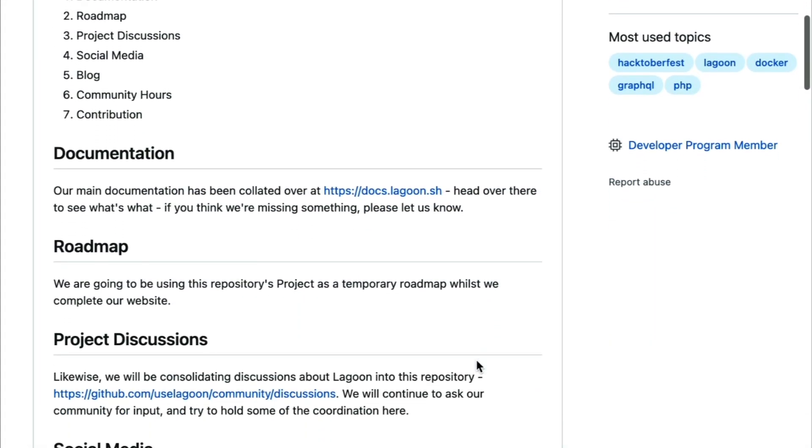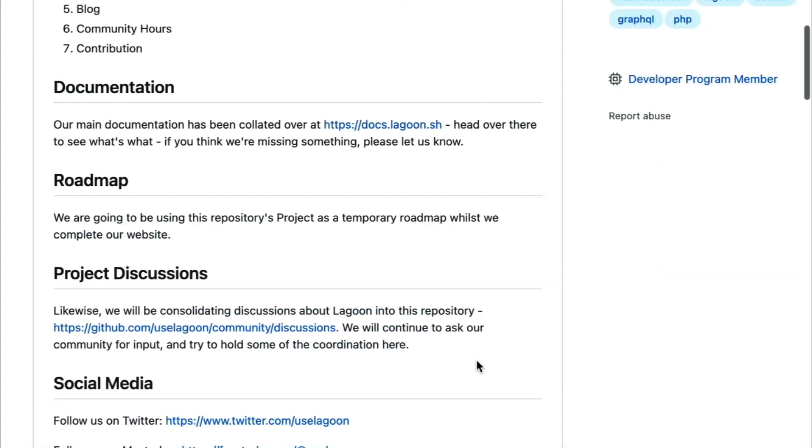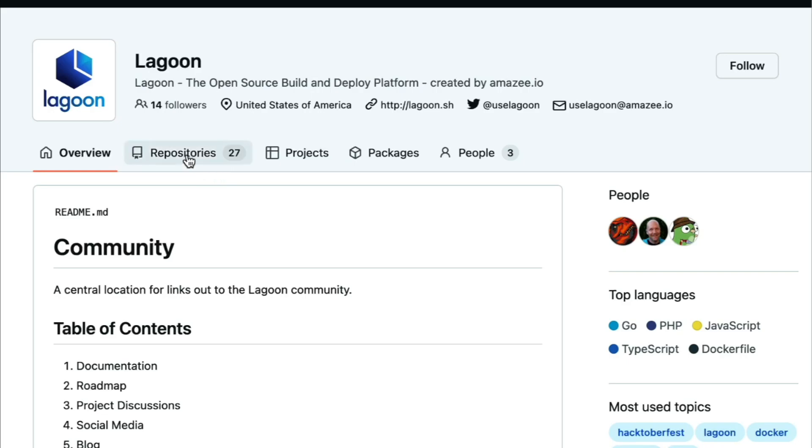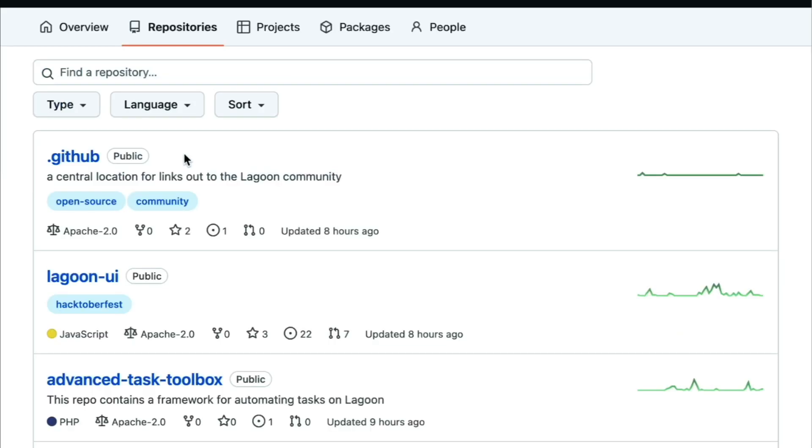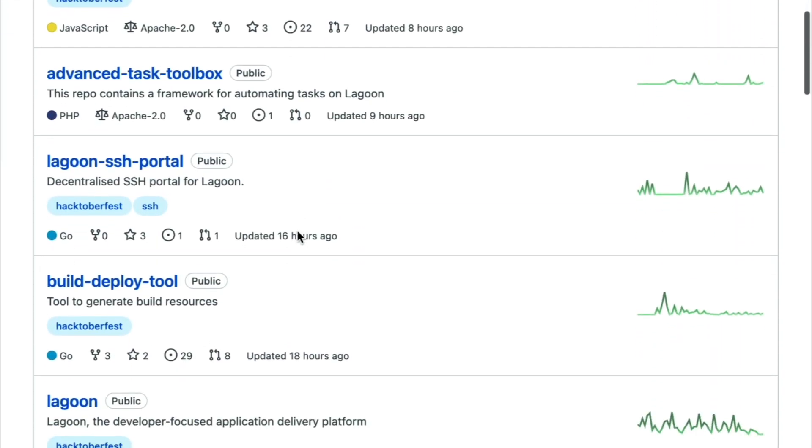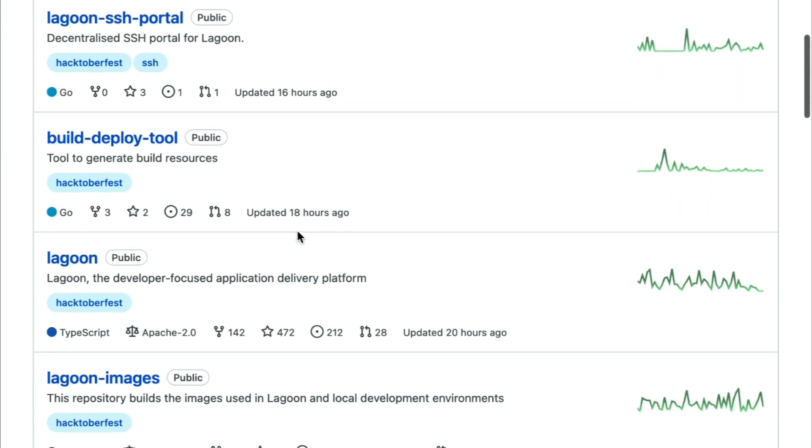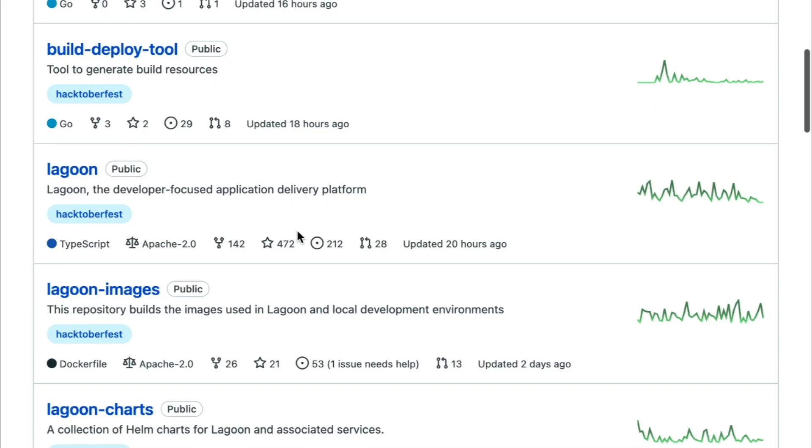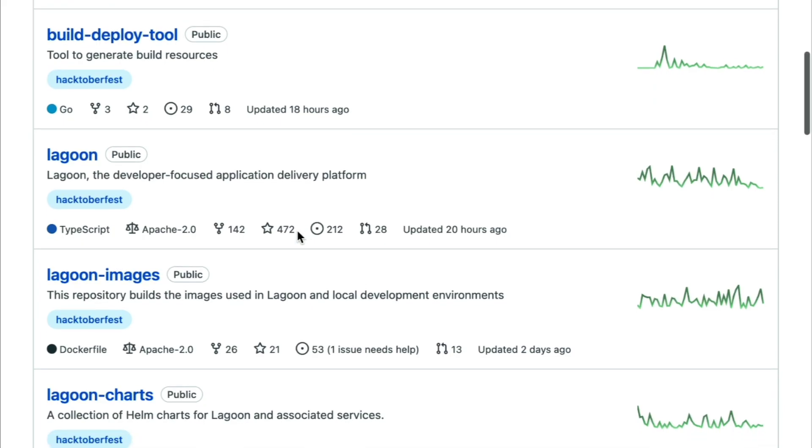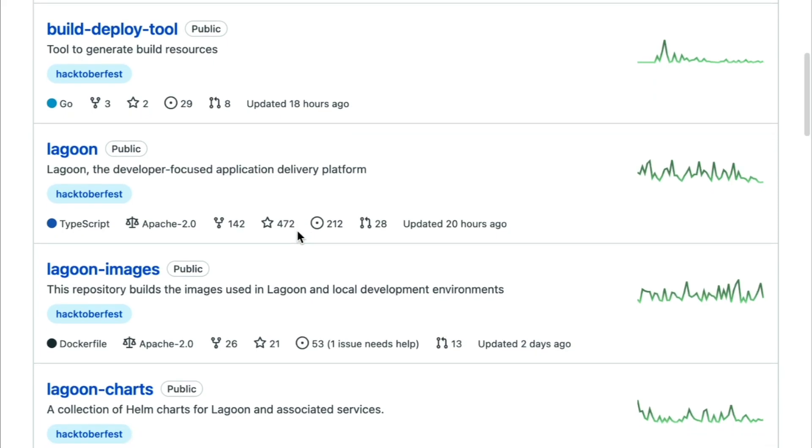So let's take a look at how to use Lagoon Cloud. Our goal today is going to be to start from scratch and deploy an example application using Lagoon, then show how changes get deployed.